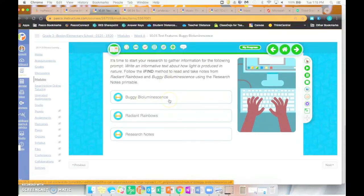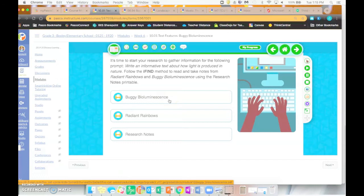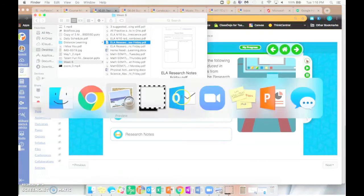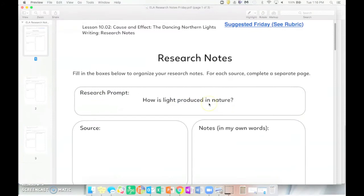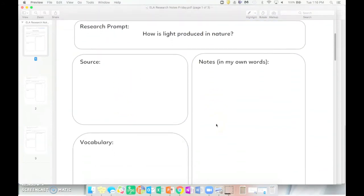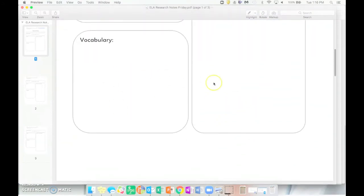The lesson has you go through and complete this graphic organizer for these where you'll be writing down the source, you practice taking your notes, writing down key vocabulary. Mrs. Donnery went through this in her video, so if you have not watched her video yet, please do that before you complete your ELA work for Wednesday and Thursday.